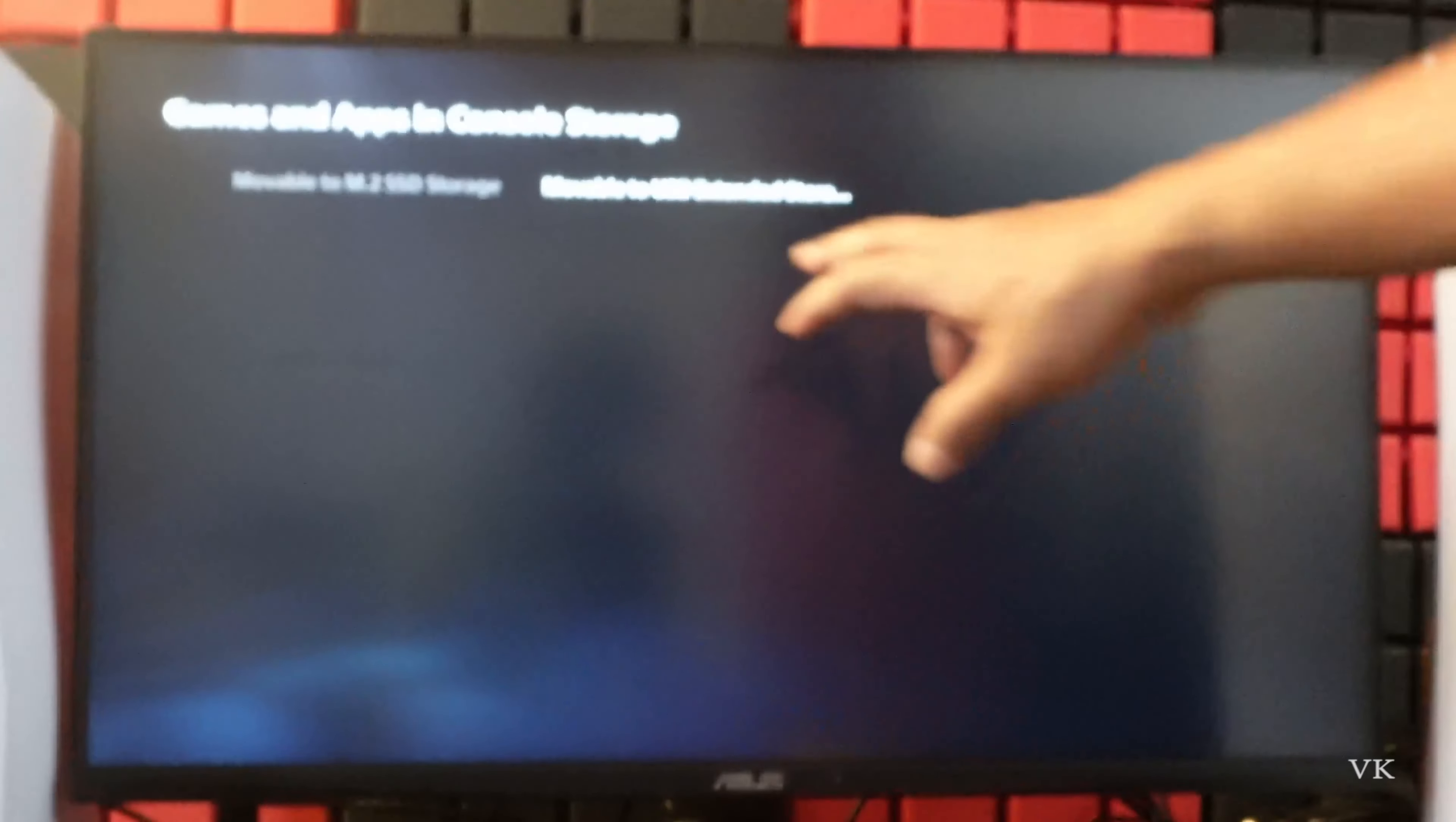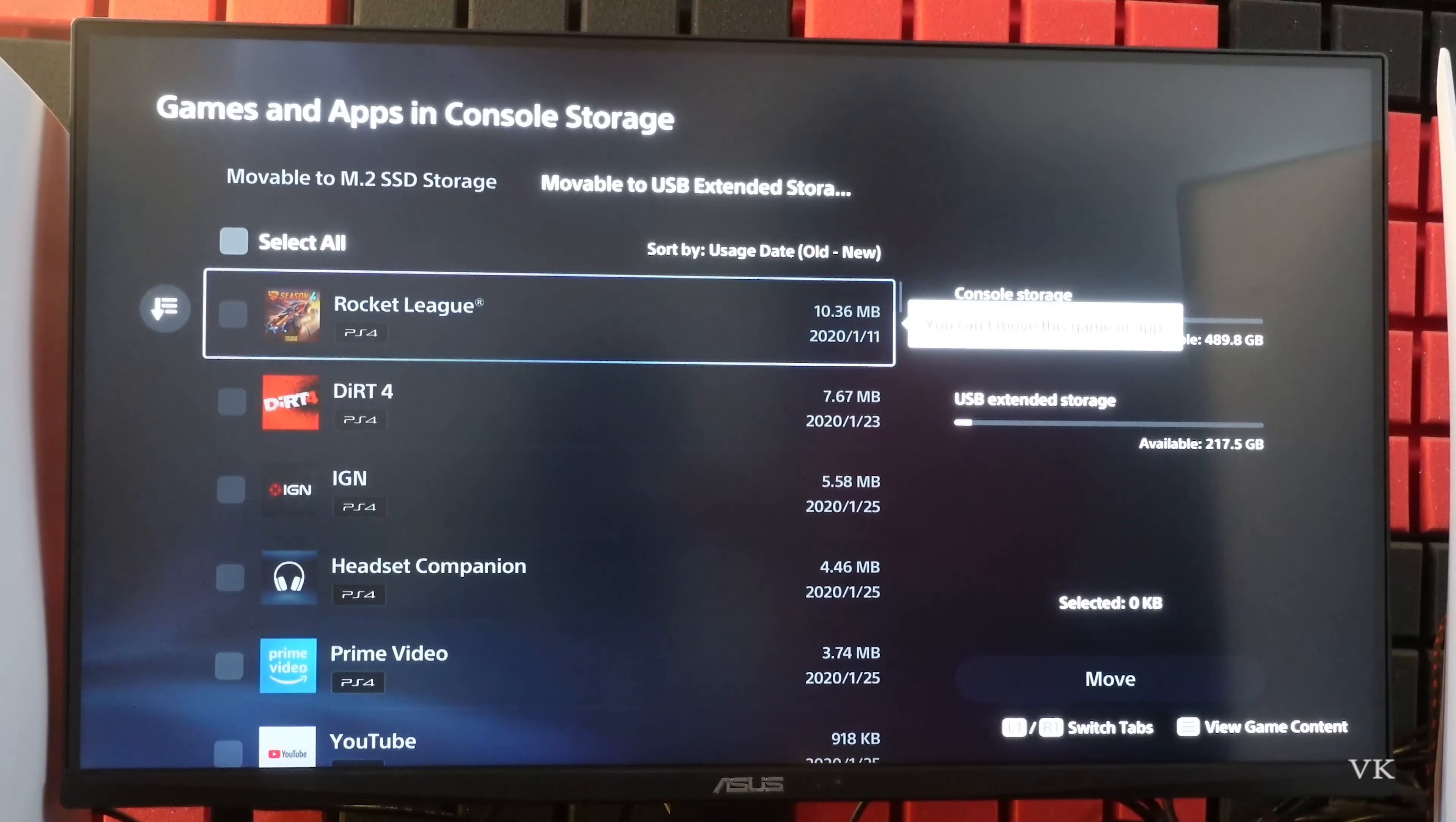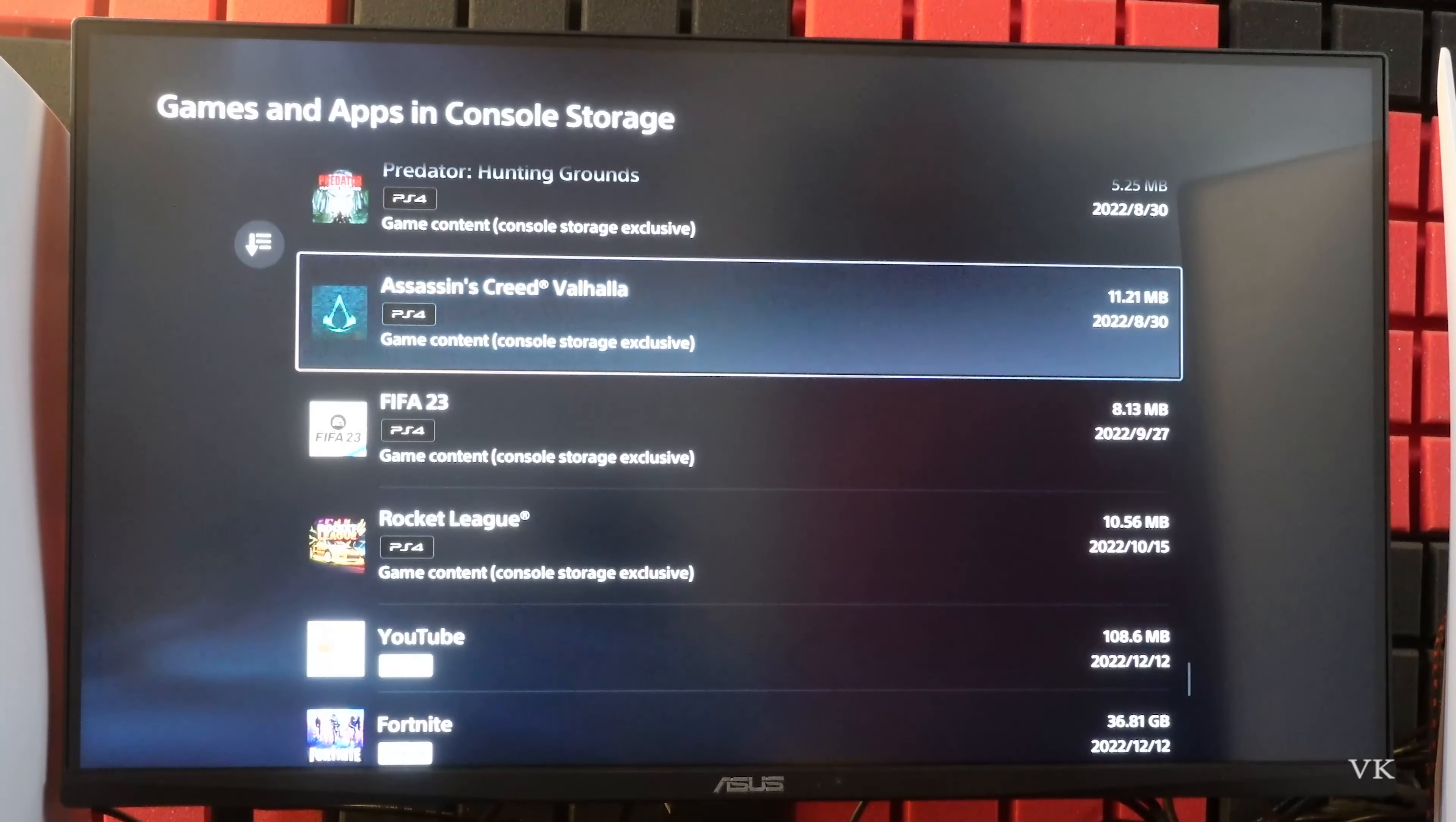It successfully moved. Now you can see the details on this USB external storage.